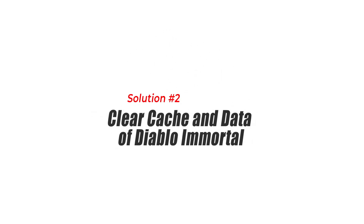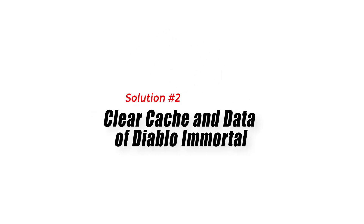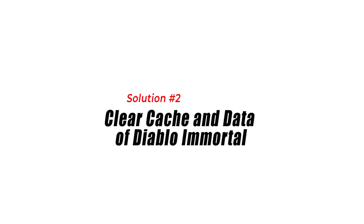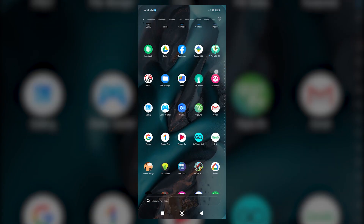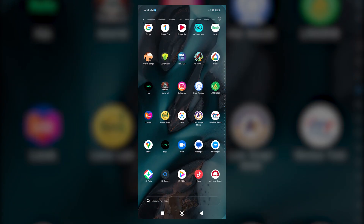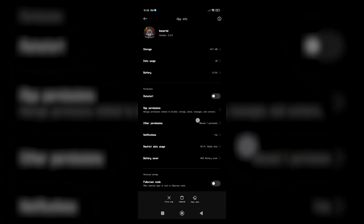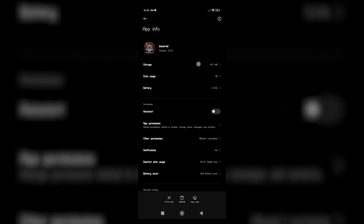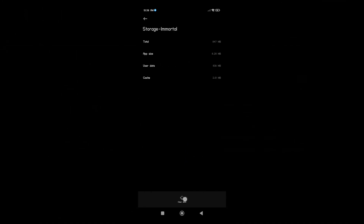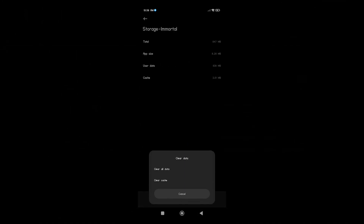Solution 2: Clear Cache and Data of Diablo Immortal. Clearing the cache and data of the game can resolve any corrupt files or conflicting data that might be causing the crashes. Accumulated cache and data can sometimes become corrupted or incompatible, leading to game crashes.